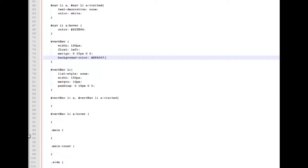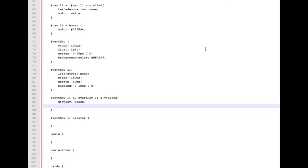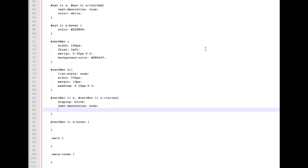So we want to make some changes to the style of our links. The first thing we're going to do is say display block. We're going to take away the underscore under links: text decoration none. And we're going to make the color of our links white.